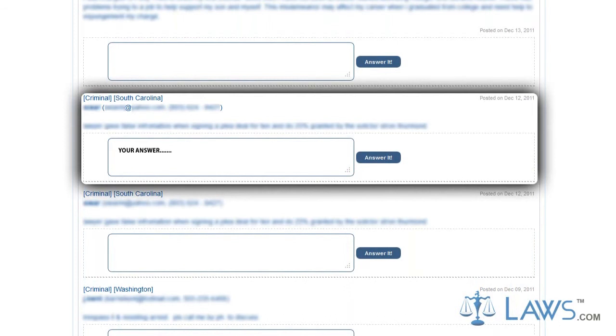When you answer the question, the user will receive an email and can check your answer in their account. It is important to provide answers in a timely manner and in a clear and concise form.